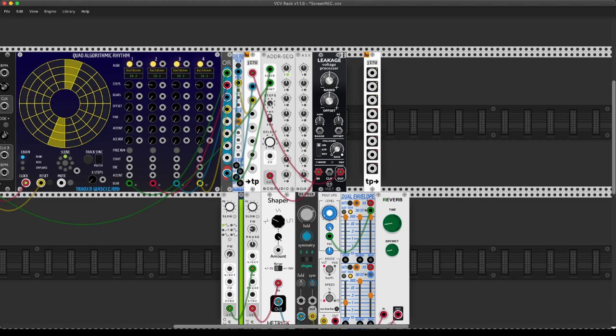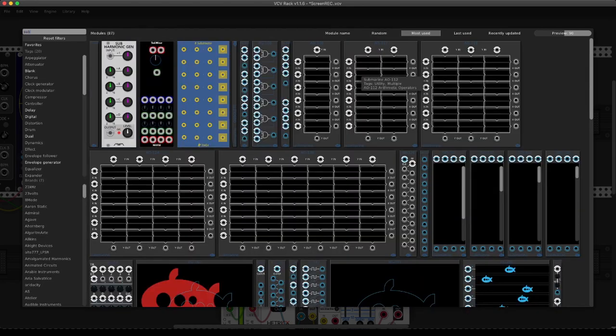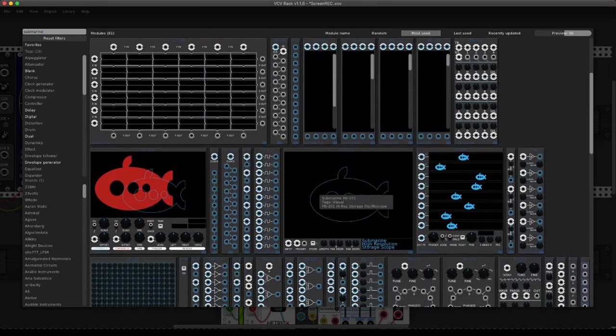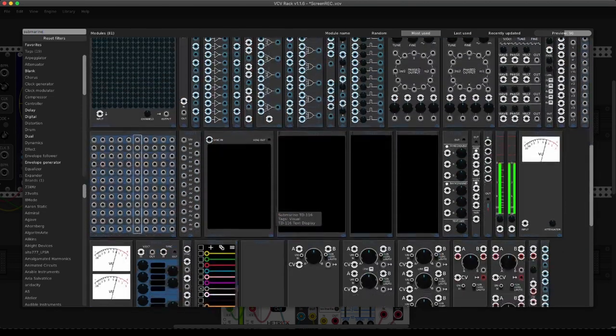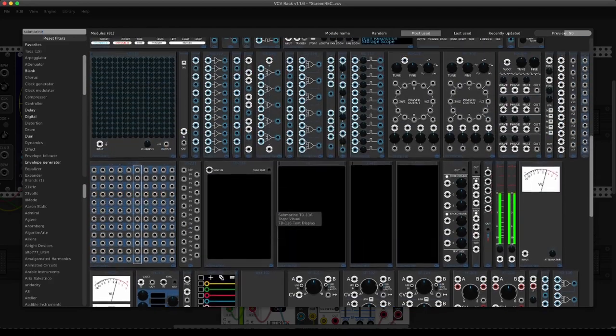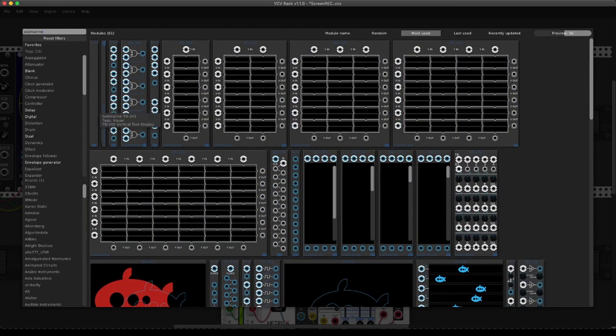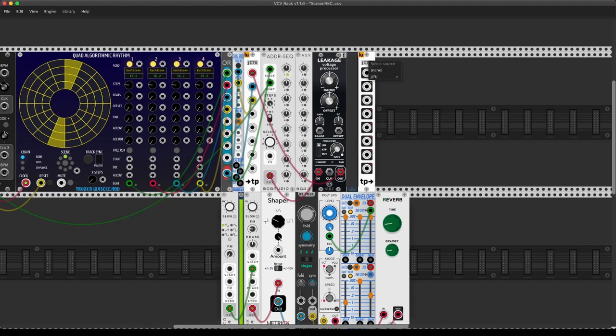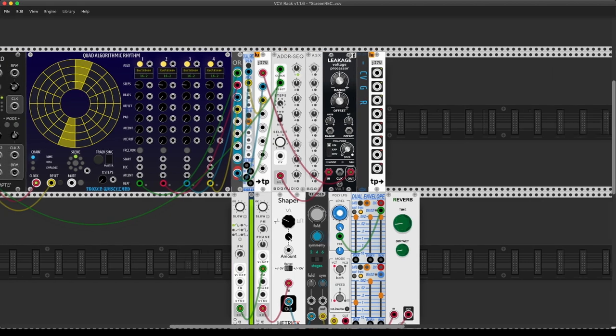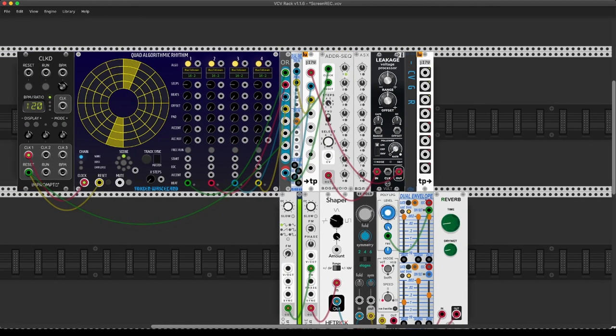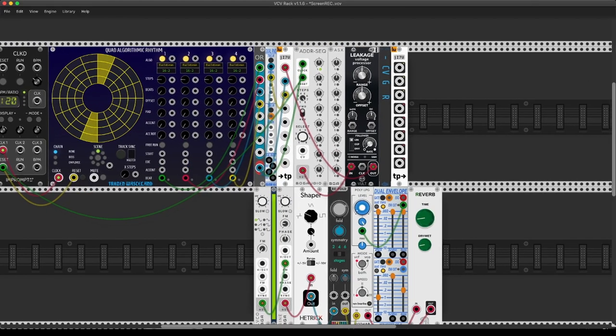Now, let's label them so we can just identify them more quickly. And I'm going to use a module from Submarine, the vertical text display. And this is our CV. That is our gate. And this is our random. There we go. Now, this is our complex sequencer. Let's listen to it.